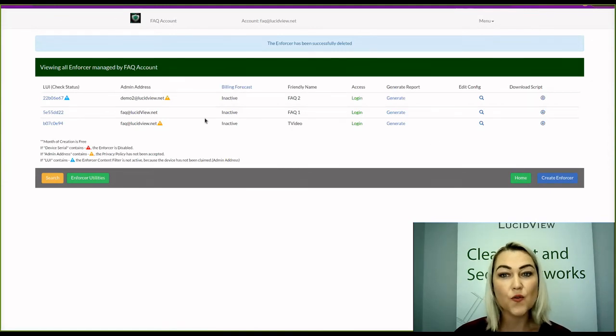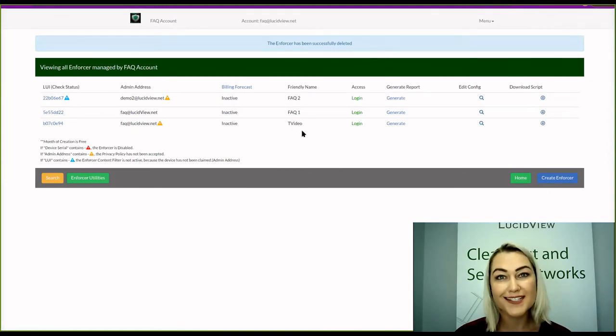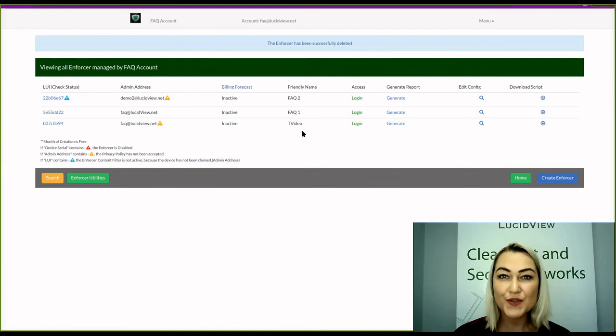There you go. Your enforcer has been deleted. Thank you for watching this video.